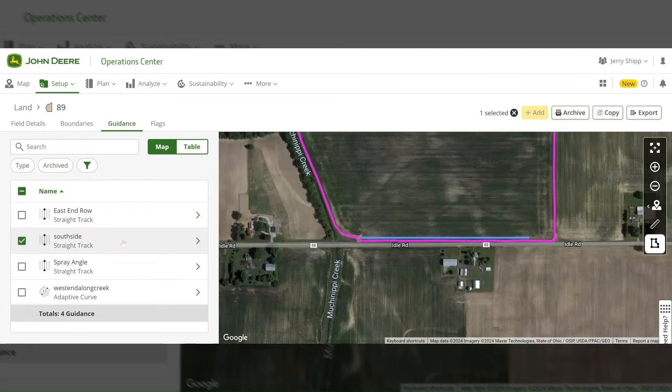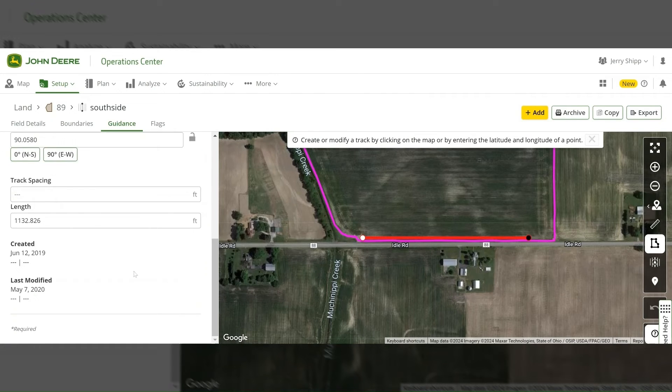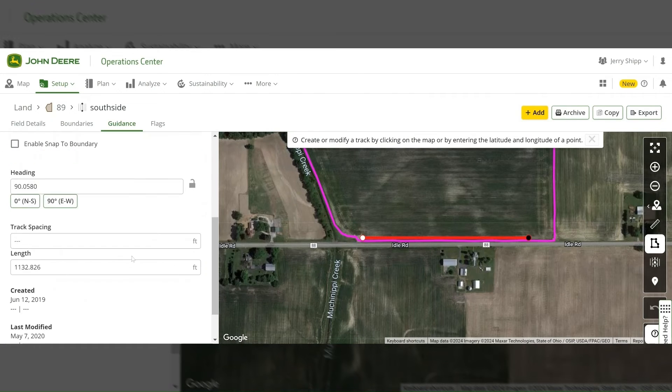If I want to rename lines to make them a little more descriptive, I can simply select those, go to the track name, make any updates, and then save.